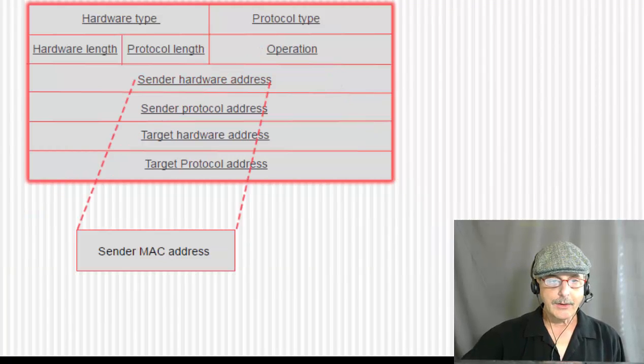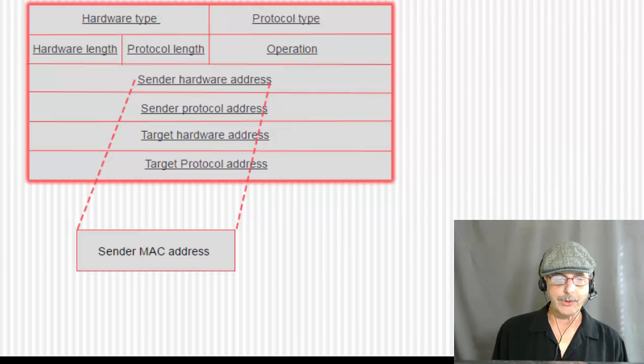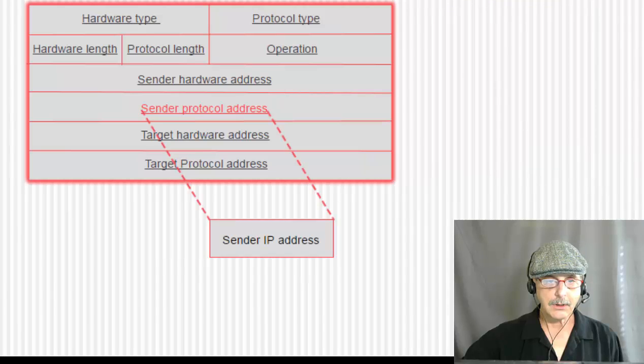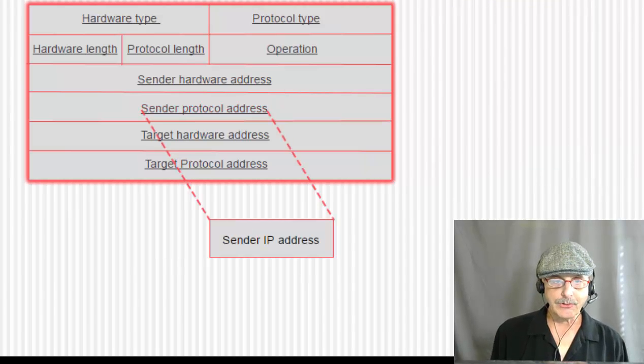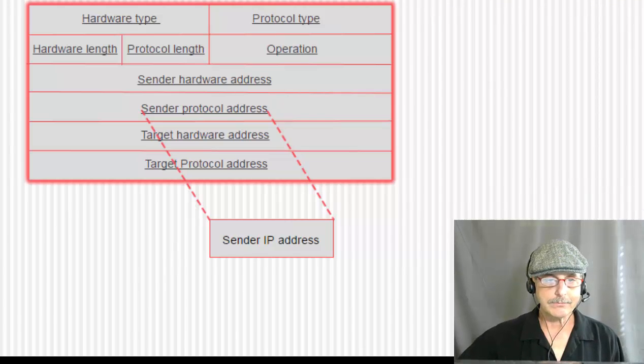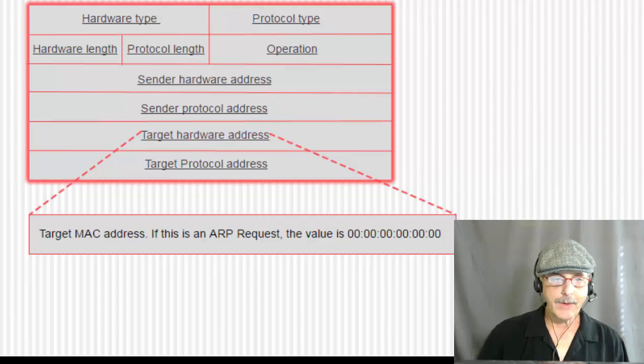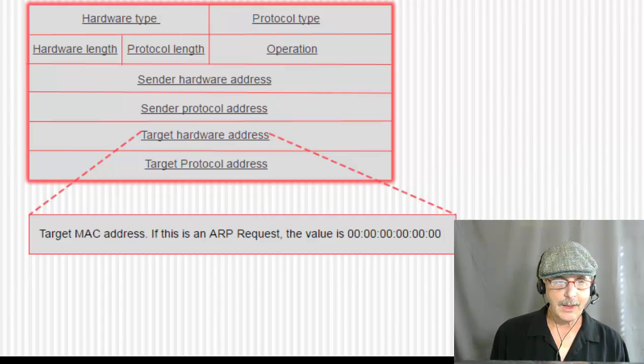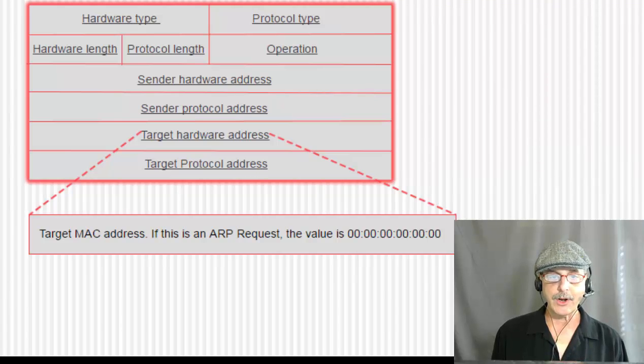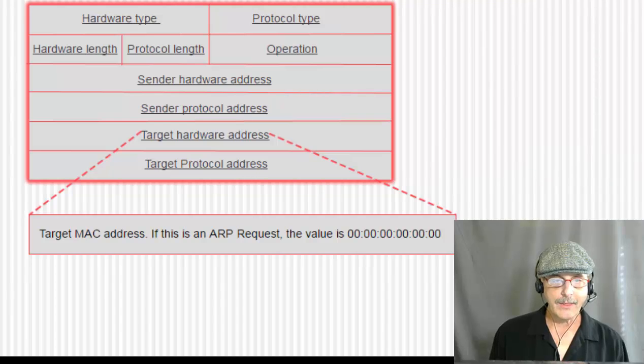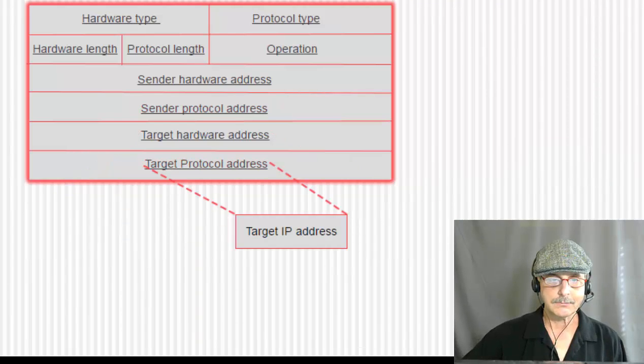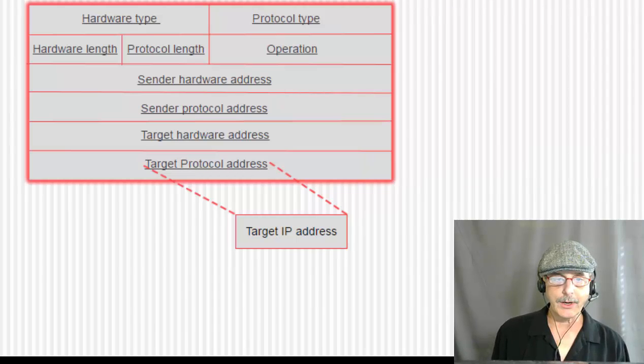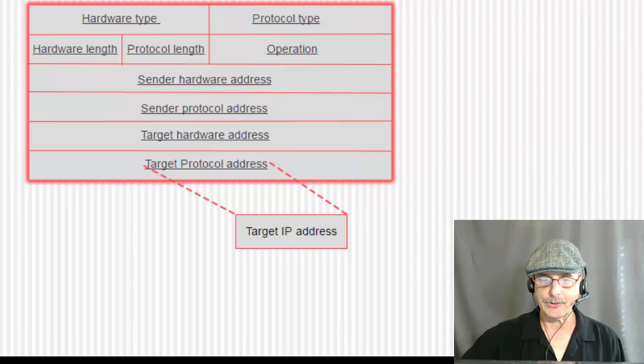And then we have the sender hardware address, which is the MAC address of the sender. You have the sender IP address, which is the sender protocol or the sender IP address. Then you have the target hardware address. Now, the target hardware address is going to have a value of all zeros if this is an ARP request.